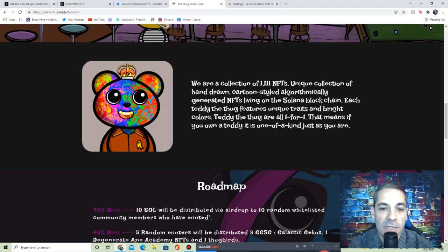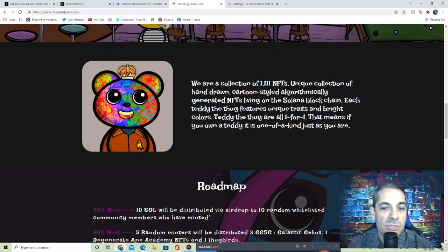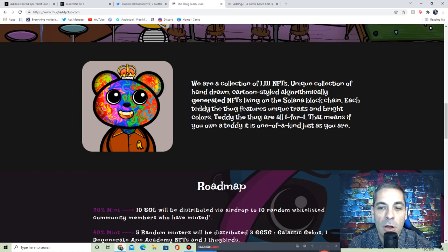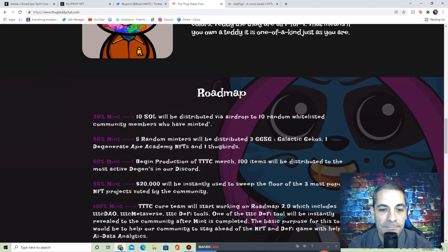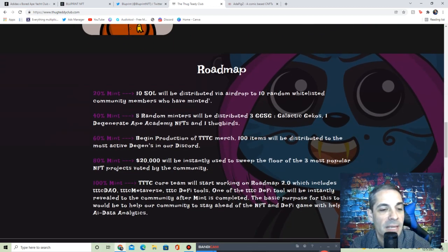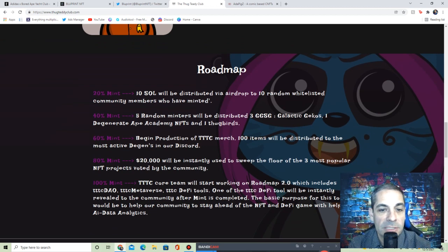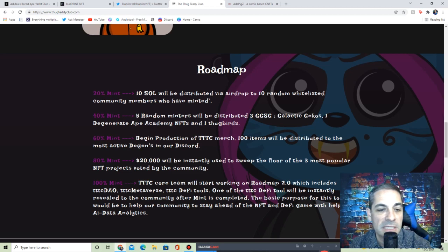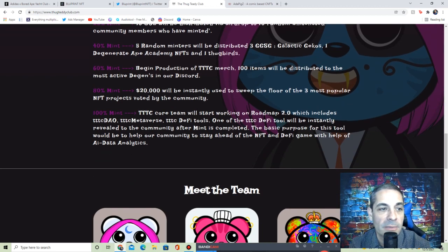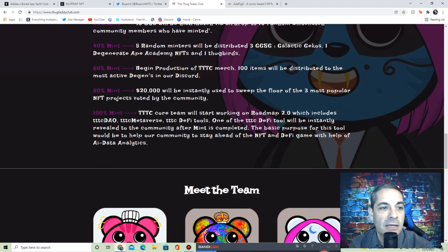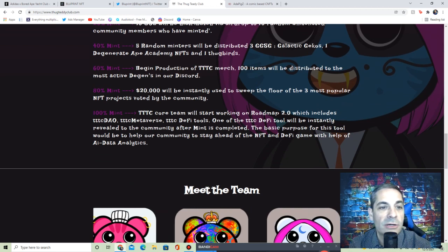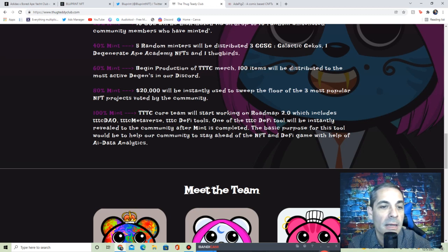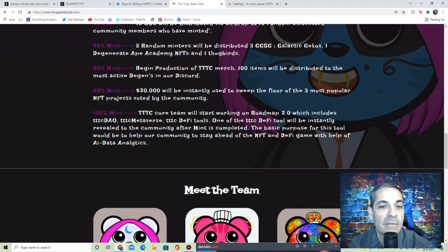It's a collection of 1,111 NFTs, so a very low count. You see some of these smaller ones coming out, figuring they can make them more rare. They are hand-drawn cartoon style generated NFTs living on the Solana blockchain. Each Thug Teddy features unique traits and bright colors. They're all one-of-one. Roadmap: 20% mint, 10 SOL will be distributed via airdrop to 10 random whitelisted community members, which right now is around $215 or so per SOL. That's a good amount of money.